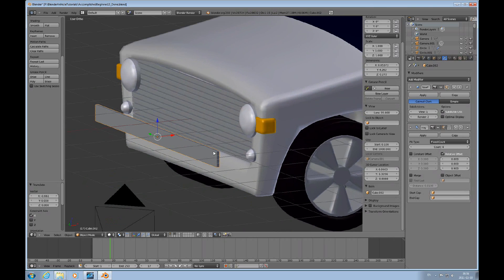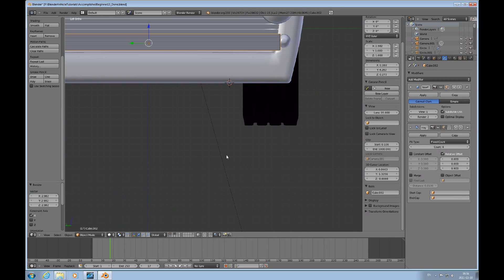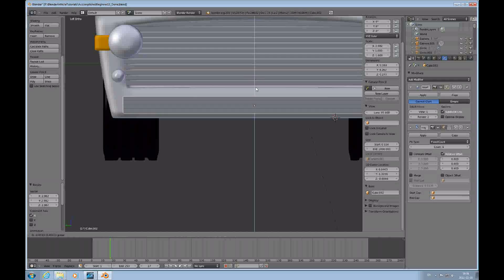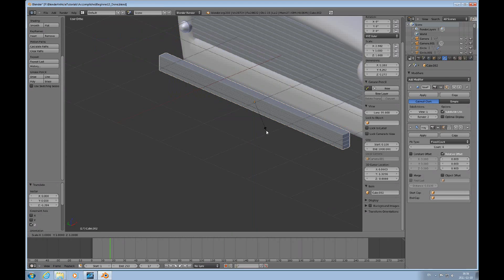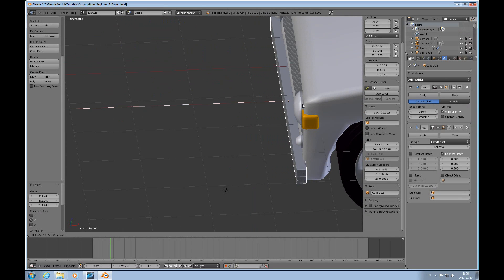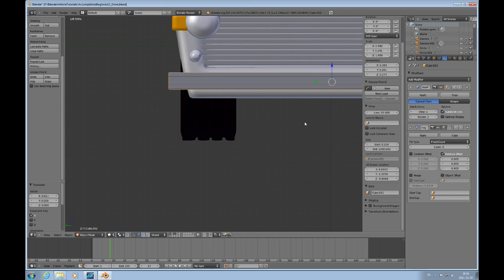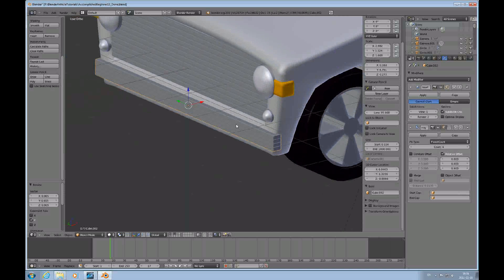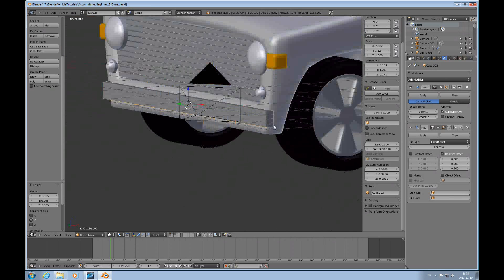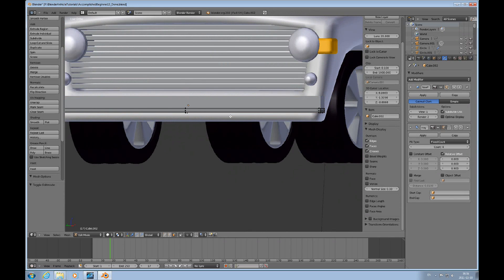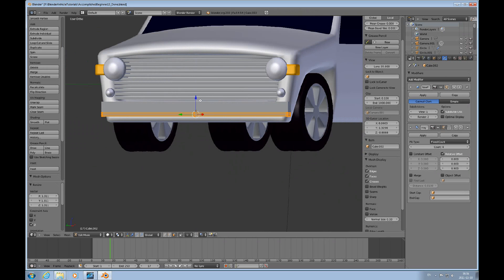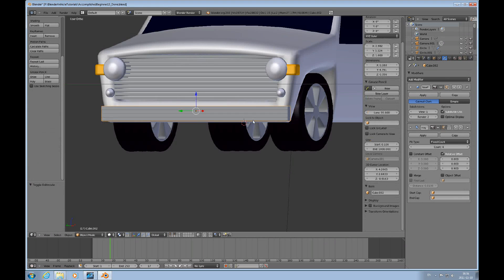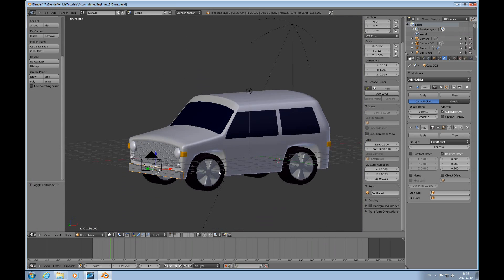And then scale it. Scale X, make it a little bit thicker. Control 3 to look at it from the very front. And scale Y. Like this. And we could possibly also go into edit mode and select everything and scale Z like that. And go to object mode. See what this looks like. It's a very primitive bumper, but it's just a general idea.